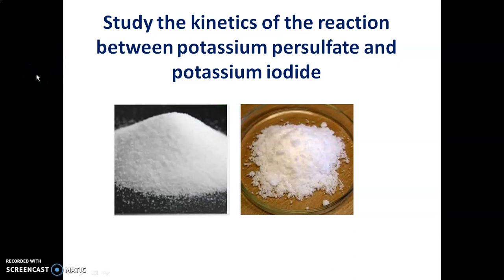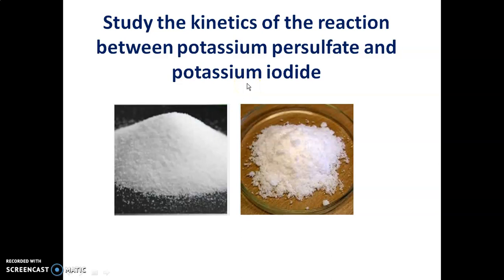In this video, we will discuss the important viva questions and answers related to studying the kinetics of the reaction between potassium persulfate and potassium iodide.